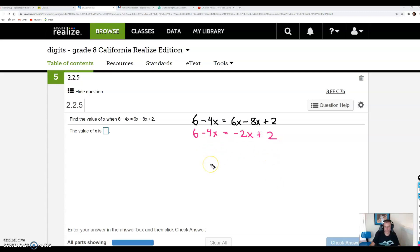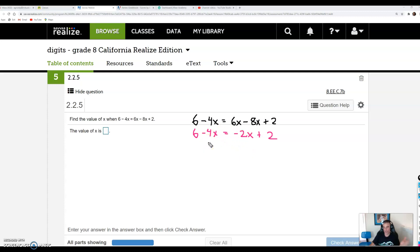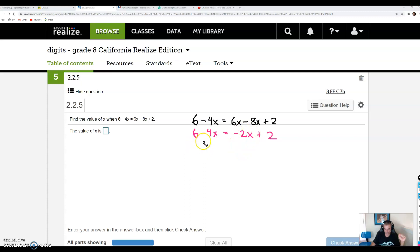Now I have a situation starting to look more like the previous problem: I have an x term on this side and an x term on this side, but they're both negative. Remember, to get rid of a negative, I have to add. The question is: do I add 2x or do I add 4x? You could do either — either one will work eventually. I think the better option is to add 4x to both sides, because this will cancel on the left and I'll end up with a positive number on the right.